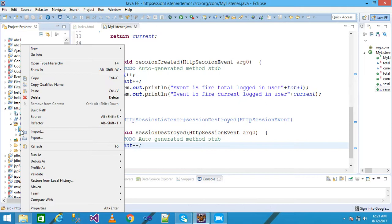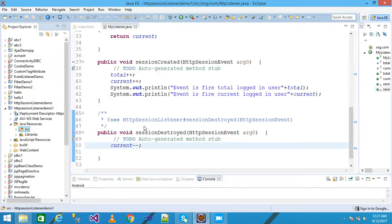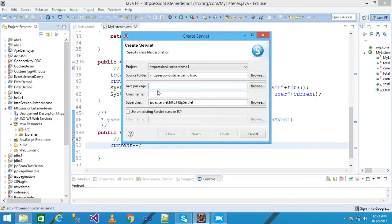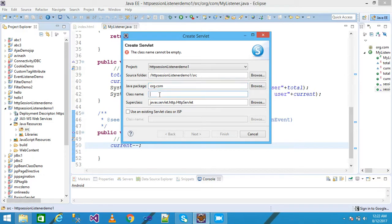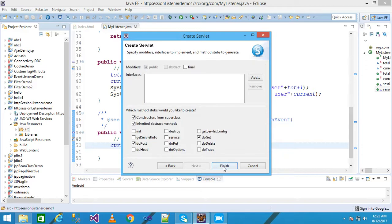I right-click on src and take a new Servlet. I give my package name as 'org.com' and my class name as 'Servlet1'. Then click Next, I am not changing anything in the URL mapping, and then click Next and Finish.